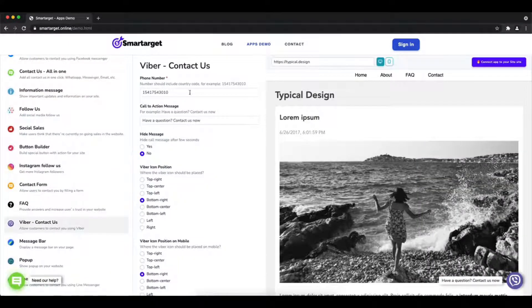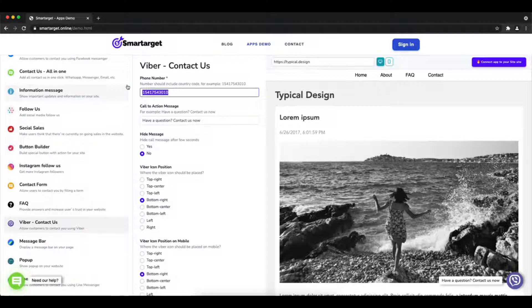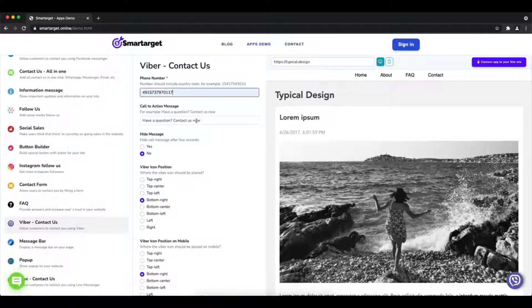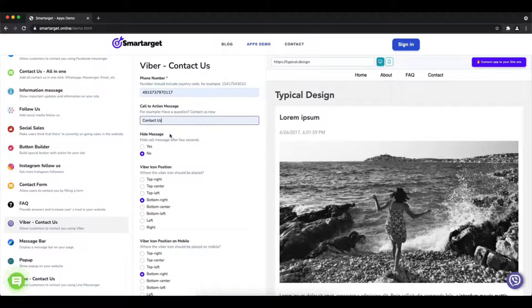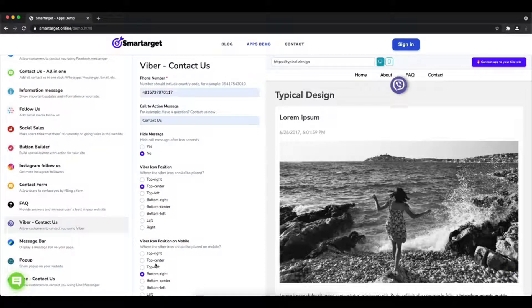First, click on the app's demo and then you will see the Viber contact us setup. The first thing is to add your phone number and call to action message.